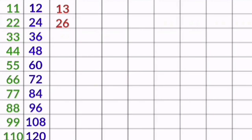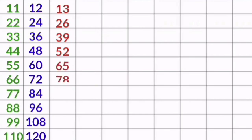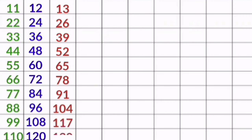13 1s are 13, 13 2s are 26, 13 3s are 39, 13 4s are 52, 13 5s are 65, 13 6s are 78, 13 7s are 91, 13 8s are 104, 13 9s are 117, 13 10s are 130.